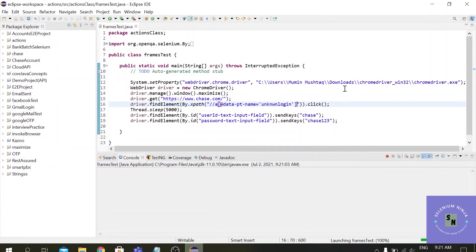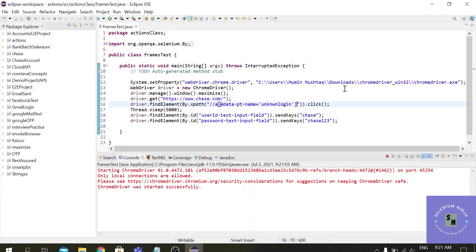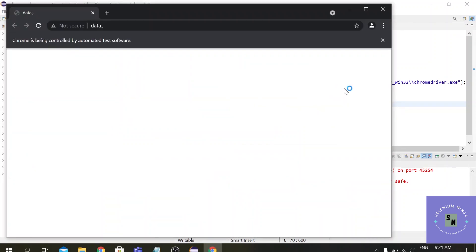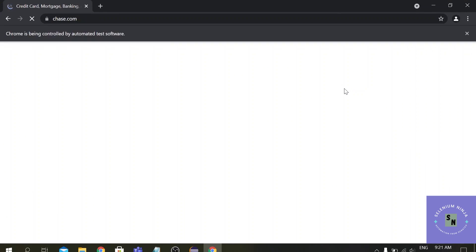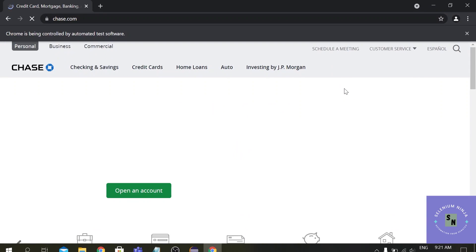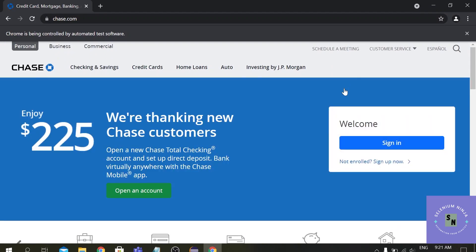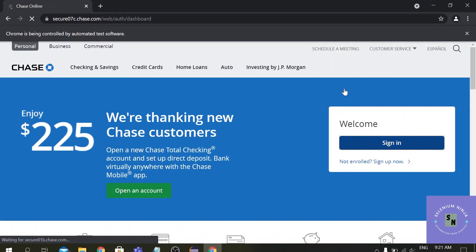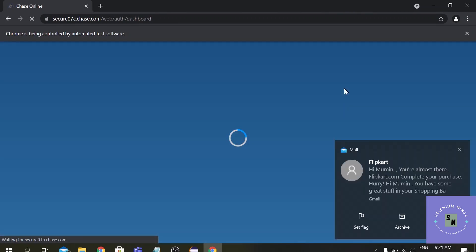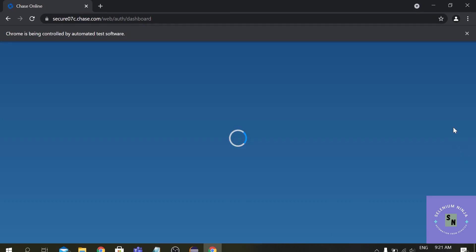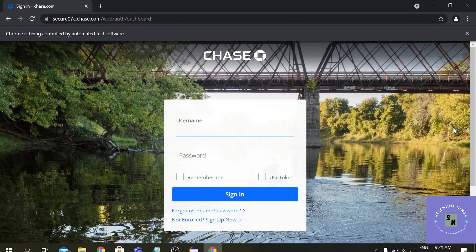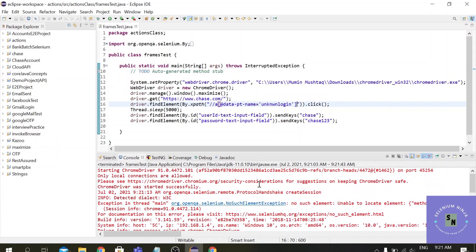This is a very secure website. One browser is invoked and it goes to the home page. It has clicked on the sign-in button this time. However, it has still not entered the credentials — even though we provided the correct path, why is it showing NoSuchElementException again?